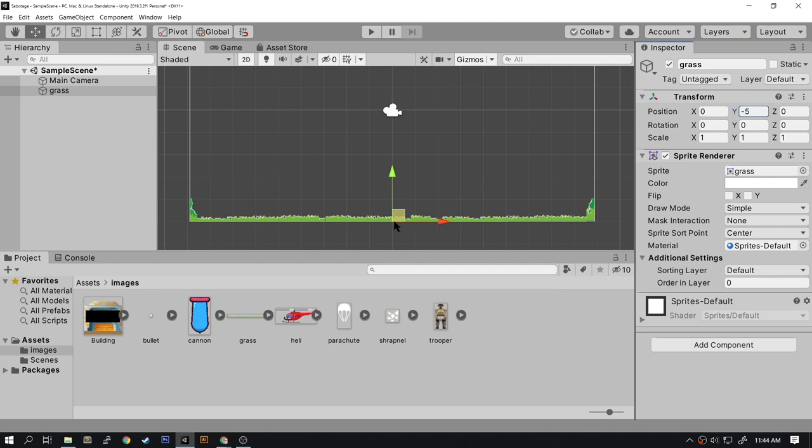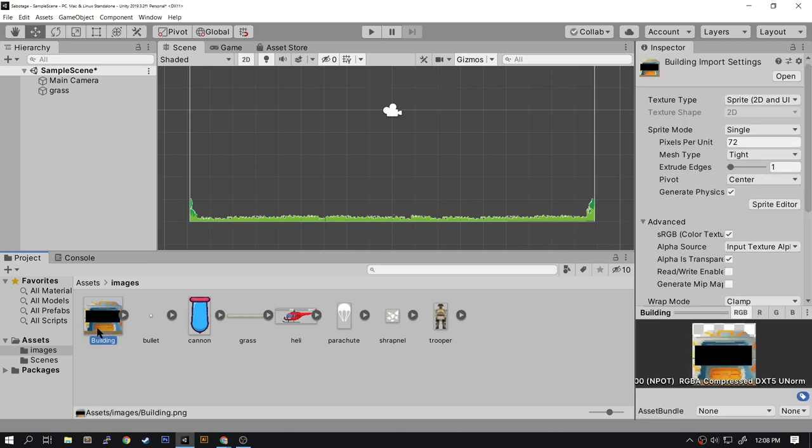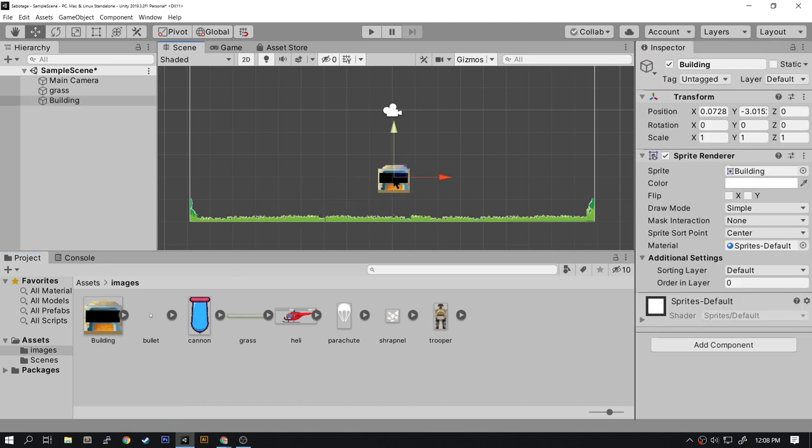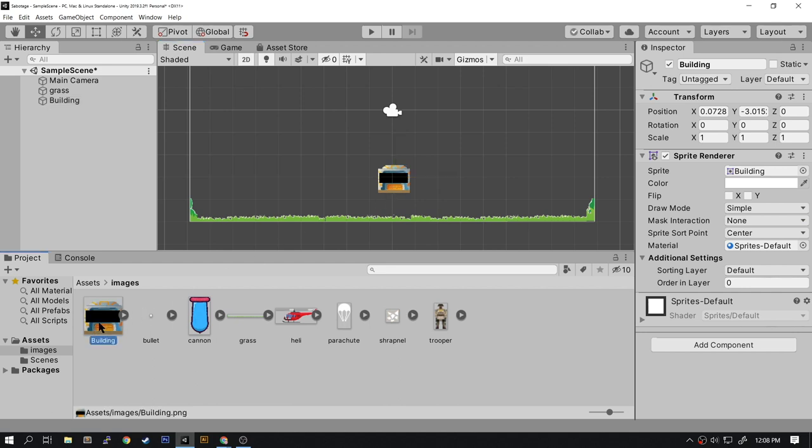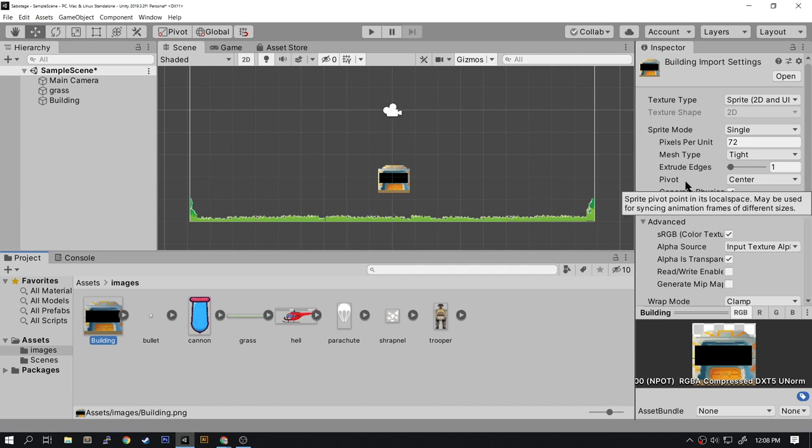The next object we're going to put on the scene is the building. Drag the building onto the scene. Again, we're going to move this to the bottom, so let's change the pivot point to the bottom of the image. Select the building image, go to Pivot, change it to Bottom, and click Apply.